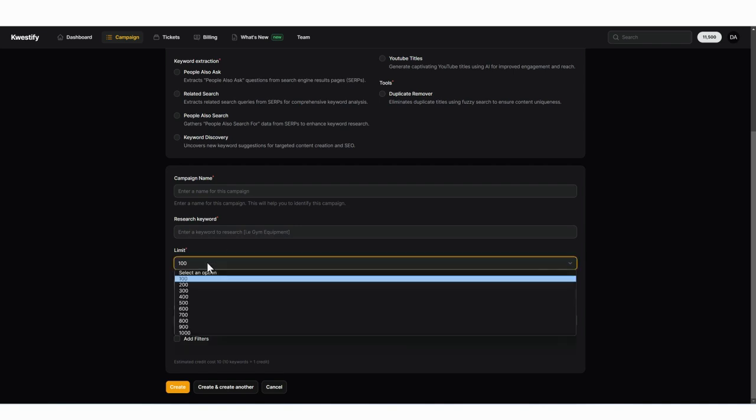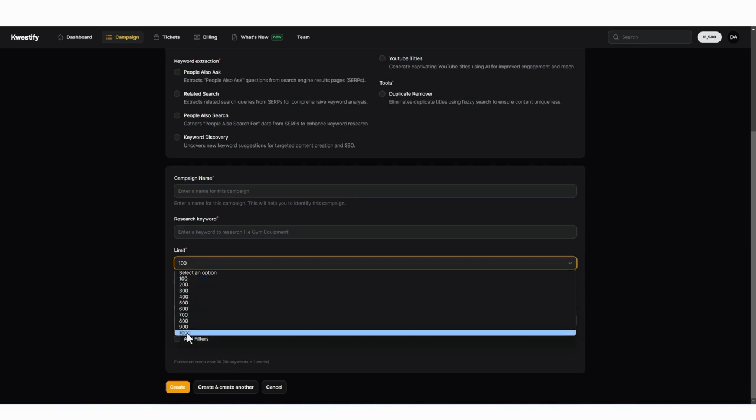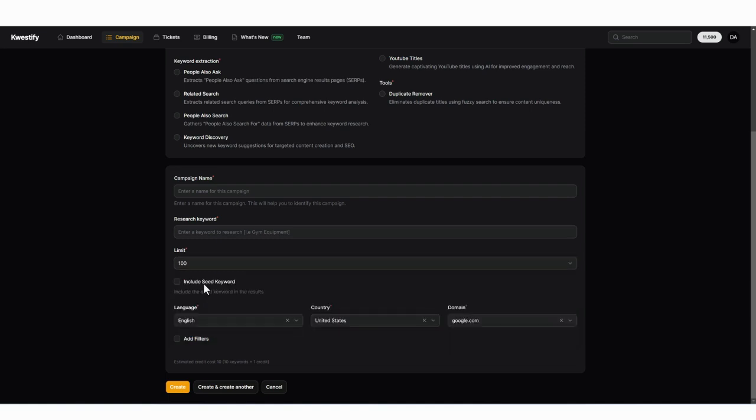So the way credits work is one credit will give you ten results. So if you want to do the minimum search results and show a hundred, it's going to cost you ten credits. If you want to do a thousand, it's going to cost you a hundred credits.